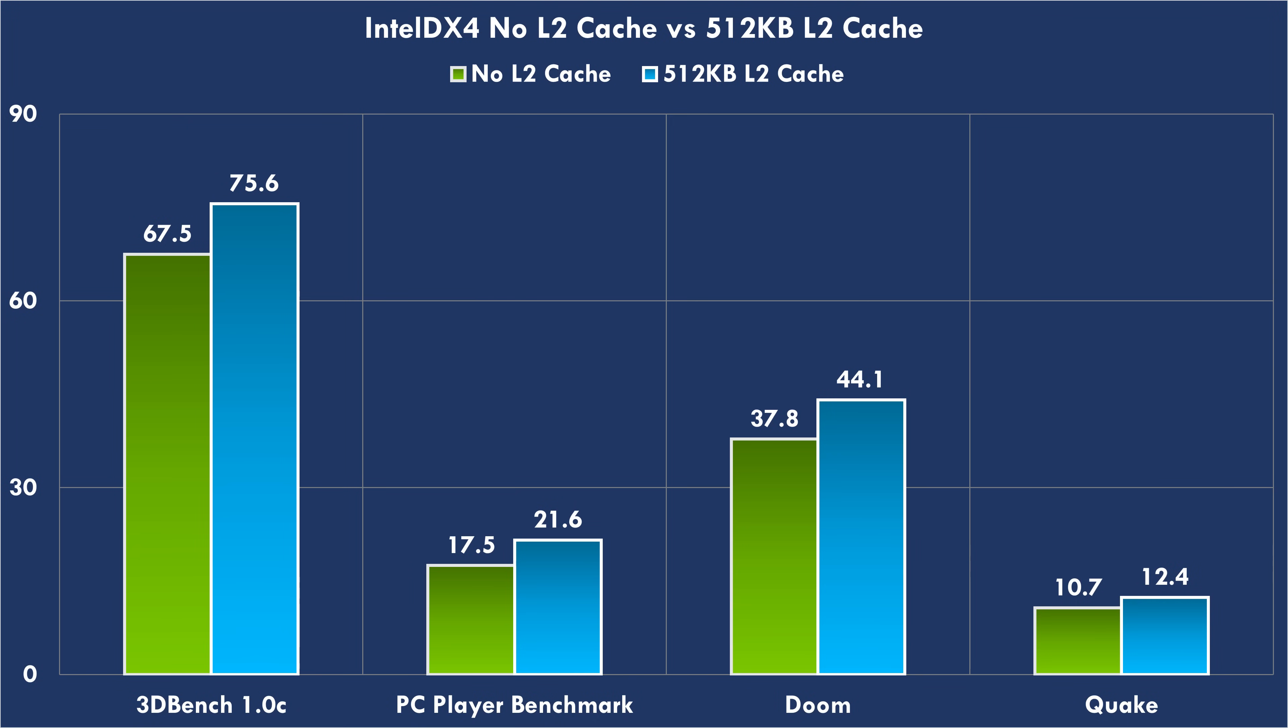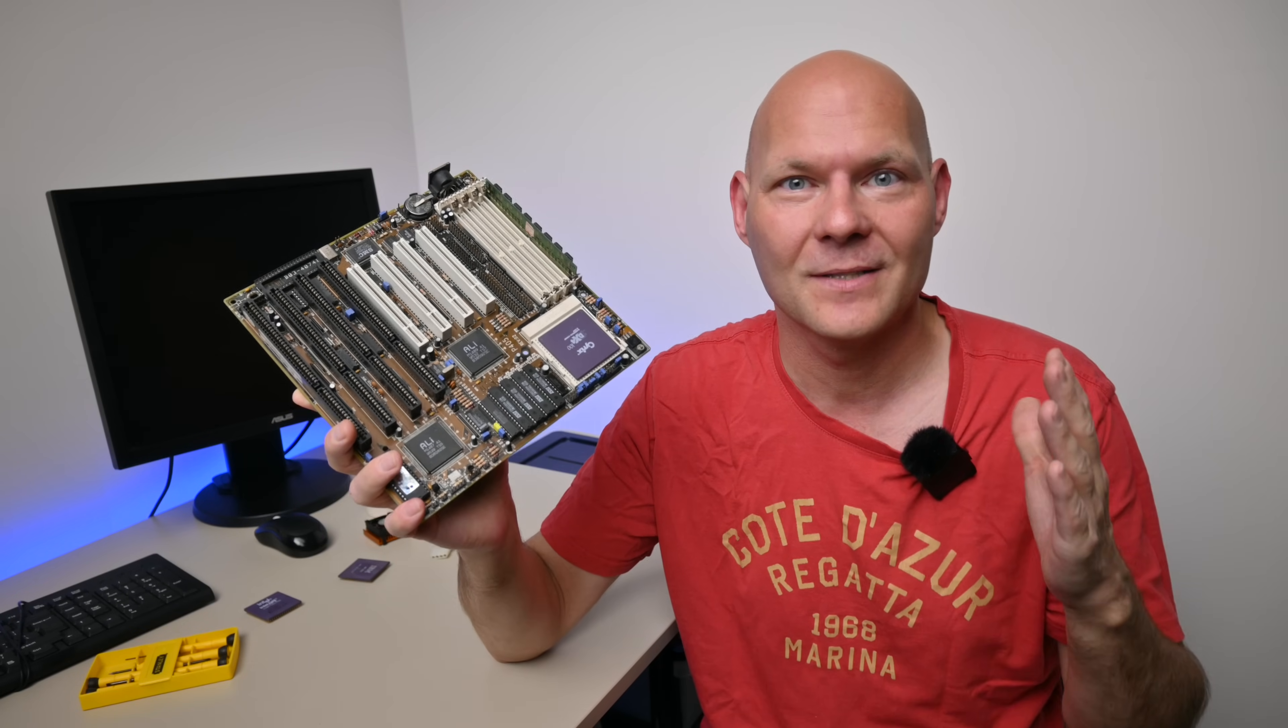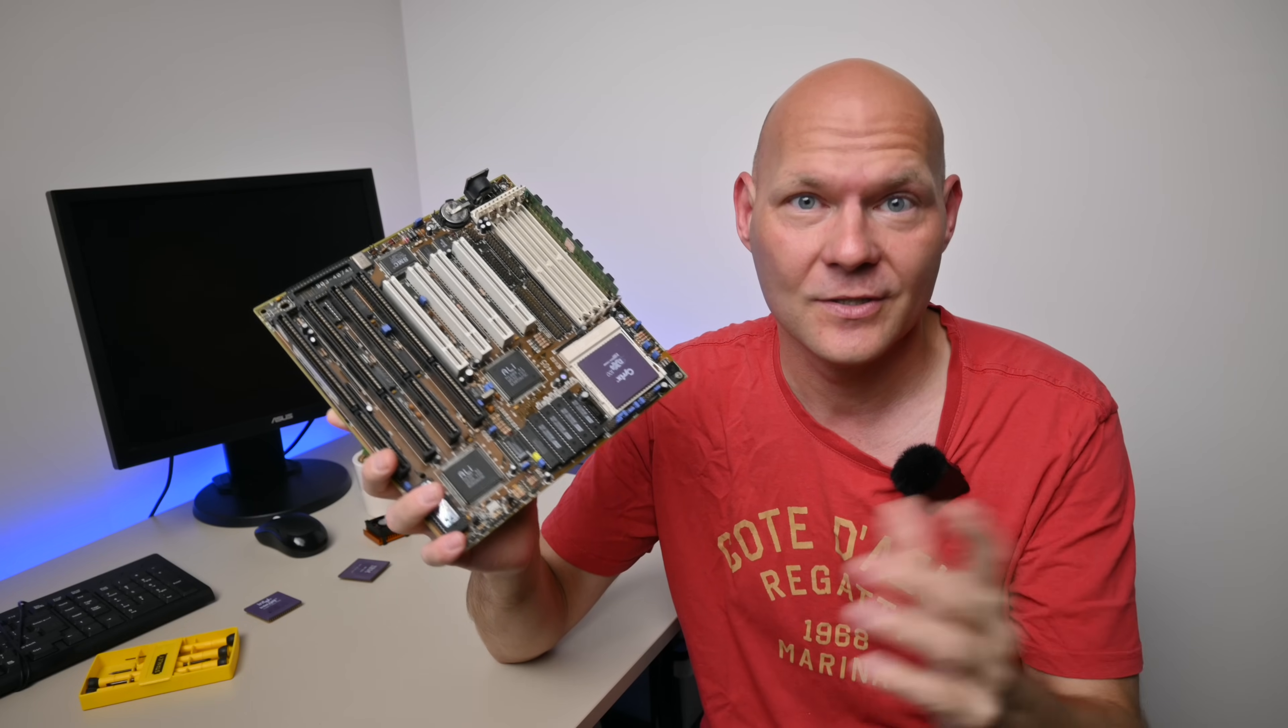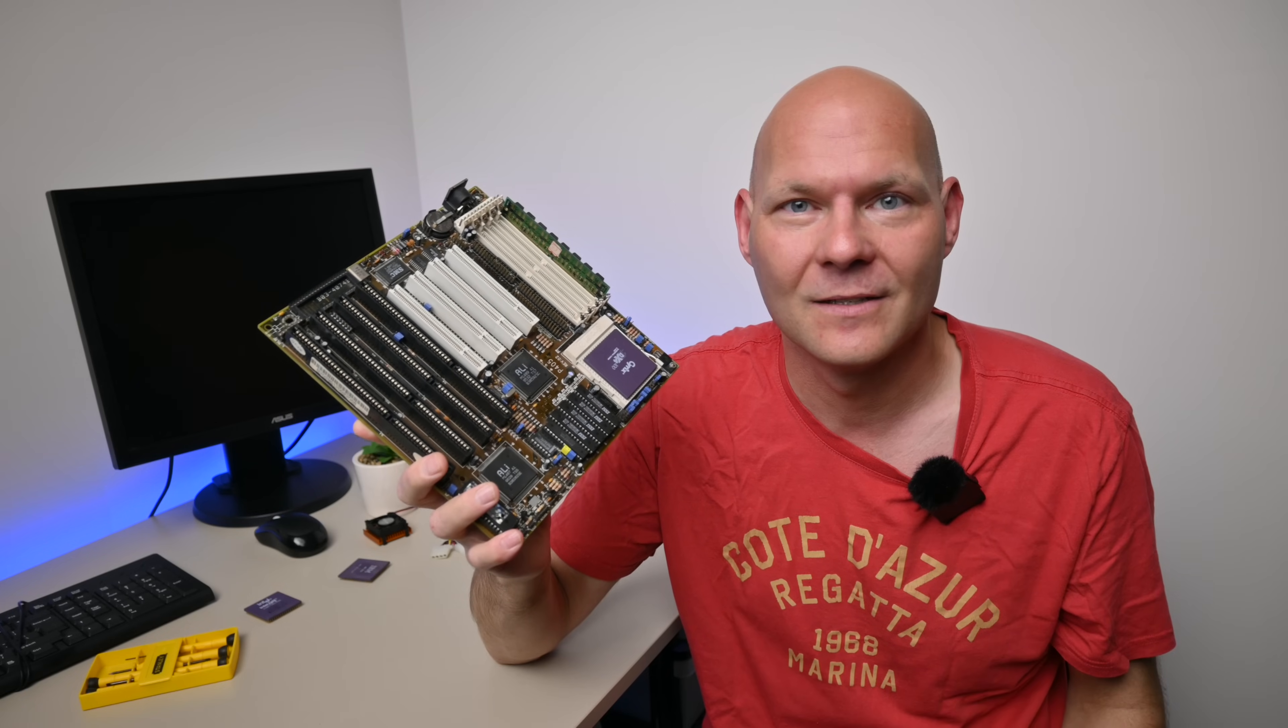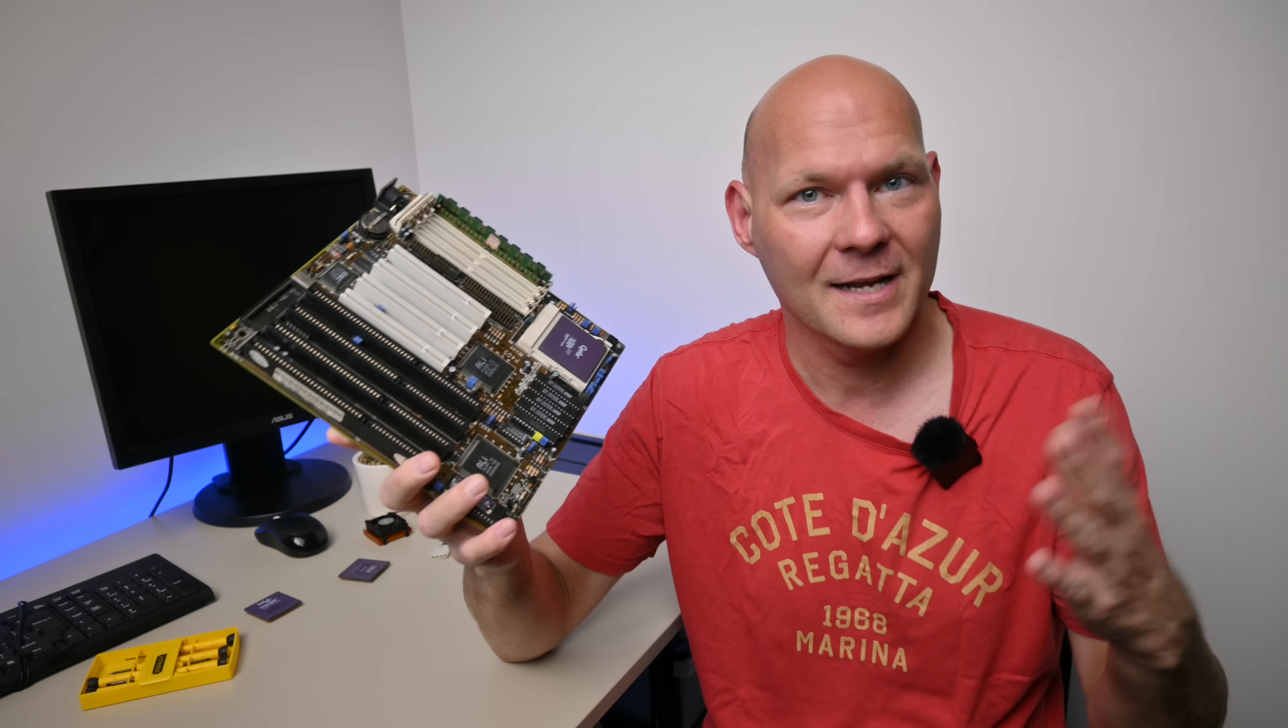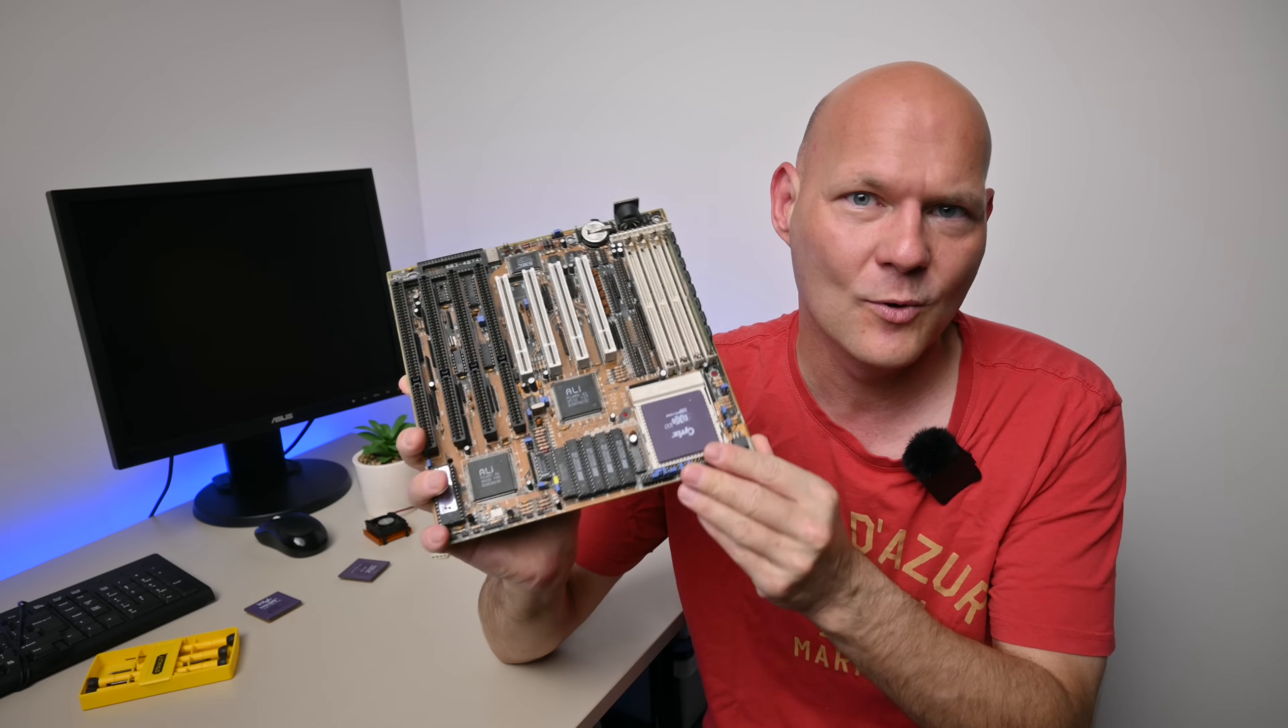Now be aware, this is with the Intel DX4. I have results for you comparing with and without 512 kilobytes of level 2 cache. So look at that, 3DBench now 75.6. PC player benchmark 21.6. Doom runs at 1,693 ticks. So the lower, the faster. And Quake, 12.4. So guys, with the Intel DX4, the performance is outstanding. And this is the slower version with the write through cache. There's a faster one that has the write back cache. There's a different marking on the processor. But the benchmark results are fantastic. I had a look online comparing it with other Intel DX4 systems. And this mainboard, it could be one of the fastest ones out there.